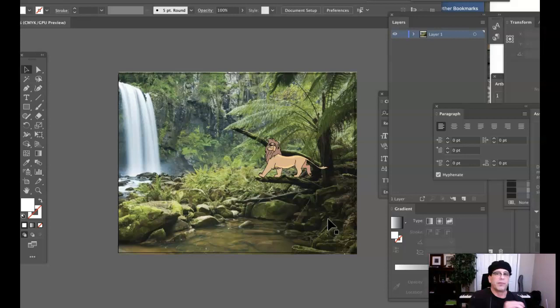This is the technique for placing an illustration into a photographic background. In the next video, I'm going to show you how to create the same project, this time using an illustrative background and placing a photograph therein. Stay tuned. Thanks, guys.